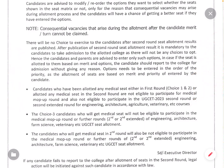Candidates who have been allotted any medical seat either in the first round or allotted any medical seat in the second round are not eligible to participate for another medical seat.